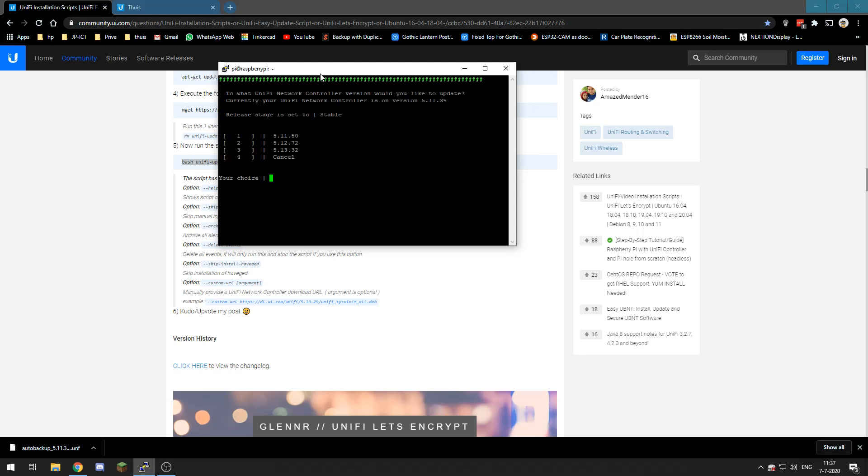So now it asks us which version we want to update to. I'm on 5.11.39. Well I just want to go to the most recent one, so I'll choose 3, 5.13.32.